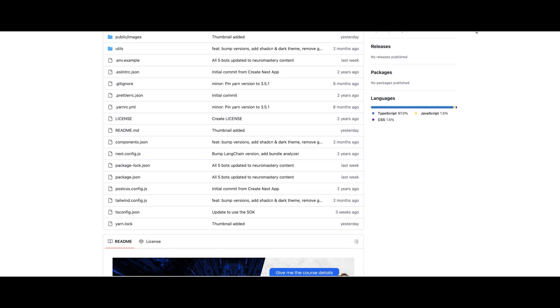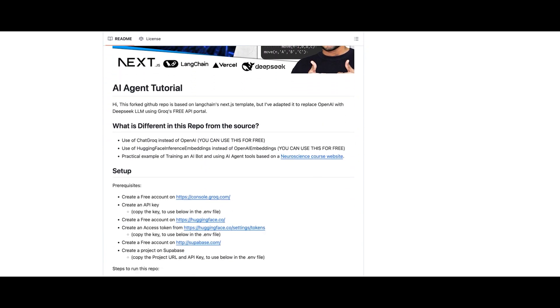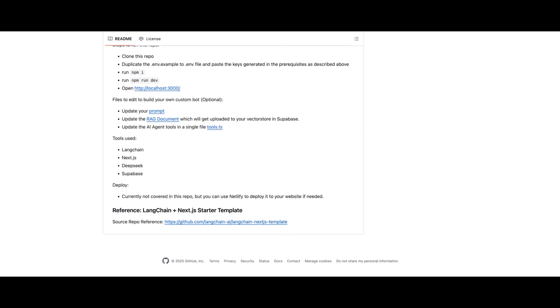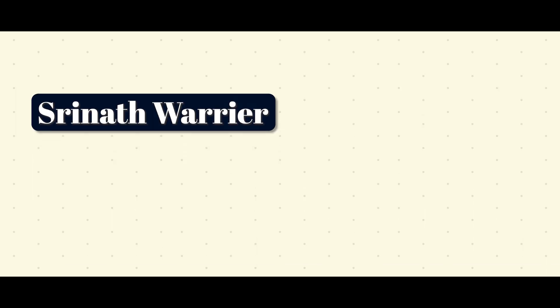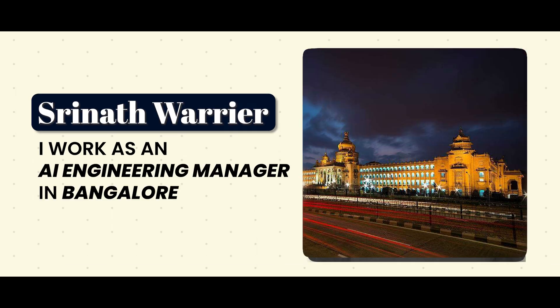At the end of this video, I also provide a public GitHub repo which you can use to build free agents with LLMs such as DeepSeek. So watch the whole video to know more. I'm Srinath Warrior, an AI engineering manager from Bangalore. Let's dive in.